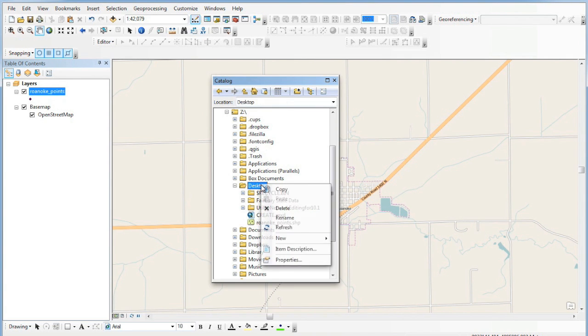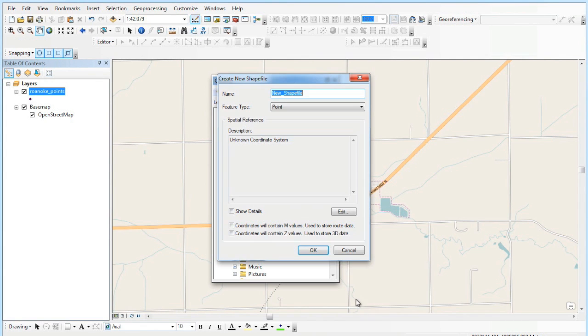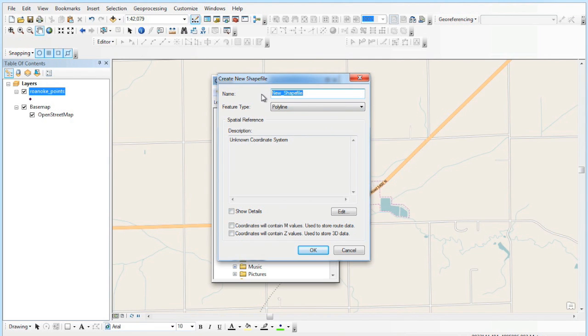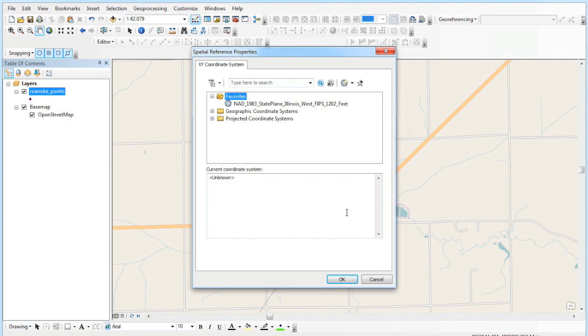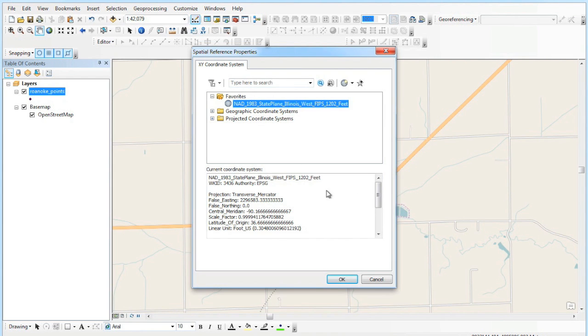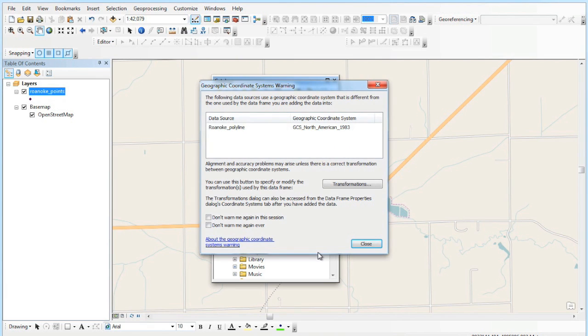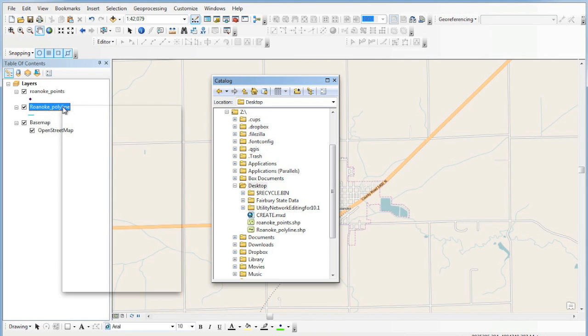So we're going to create a new shapefile. This time we're going to create a line shapefile—a polyline shapefile. Name it the same way. I'll call this 'Roanoke polylines.' This time we're going to choose our coordinate system from our favorites, which is exactly the same thing we did before. We just called it one of our favorites. It gives us the same warning, we disregard that, and we created our polyline shapefile. It adds to the map. Again, there's no data in here.